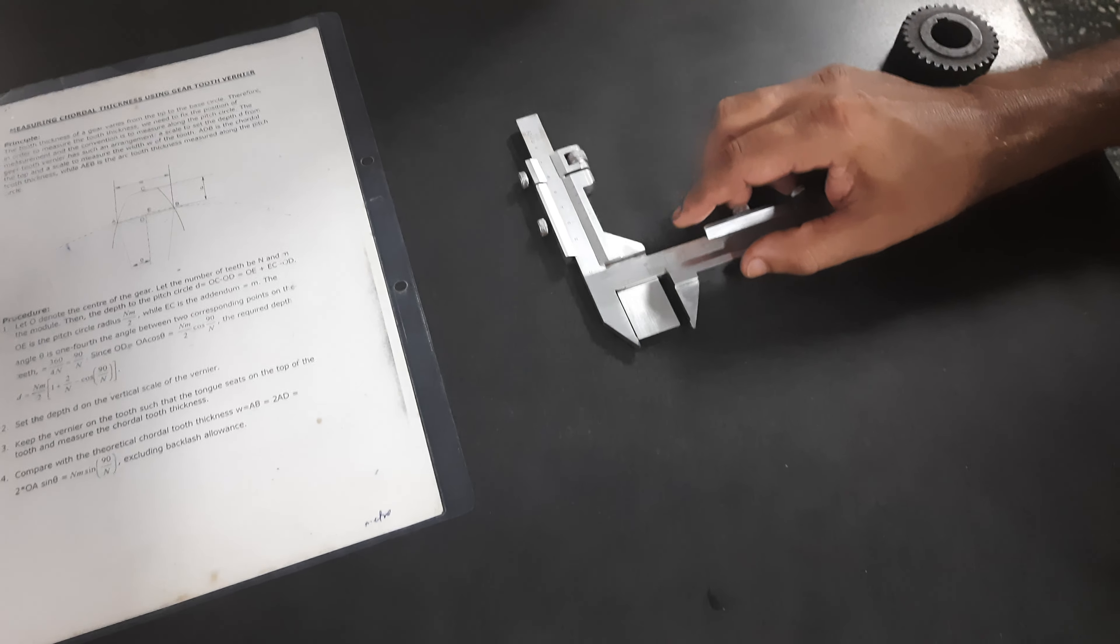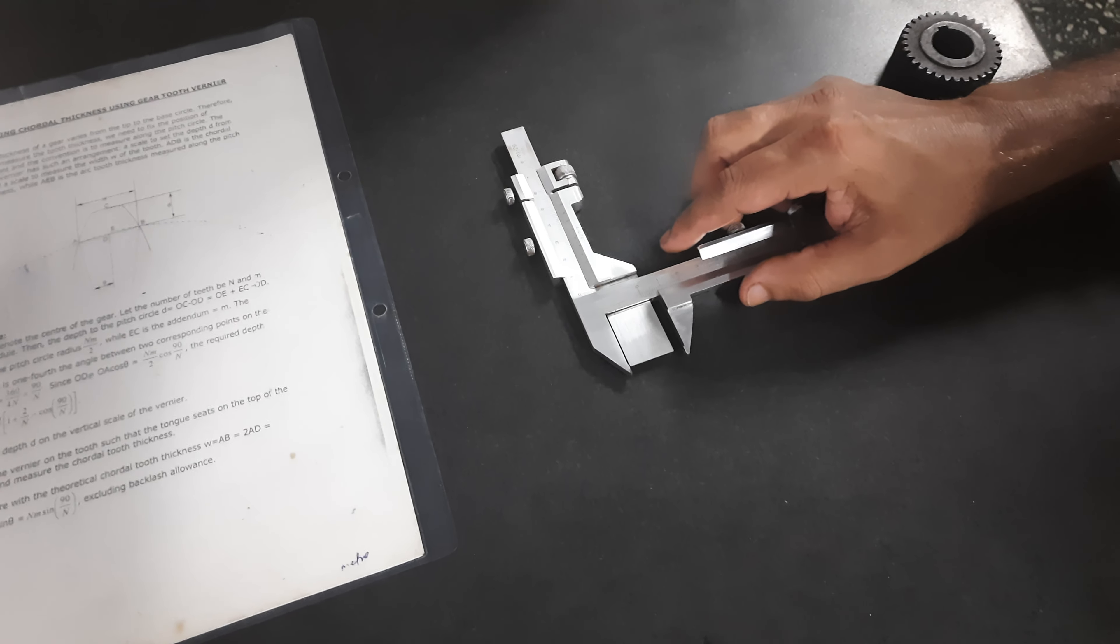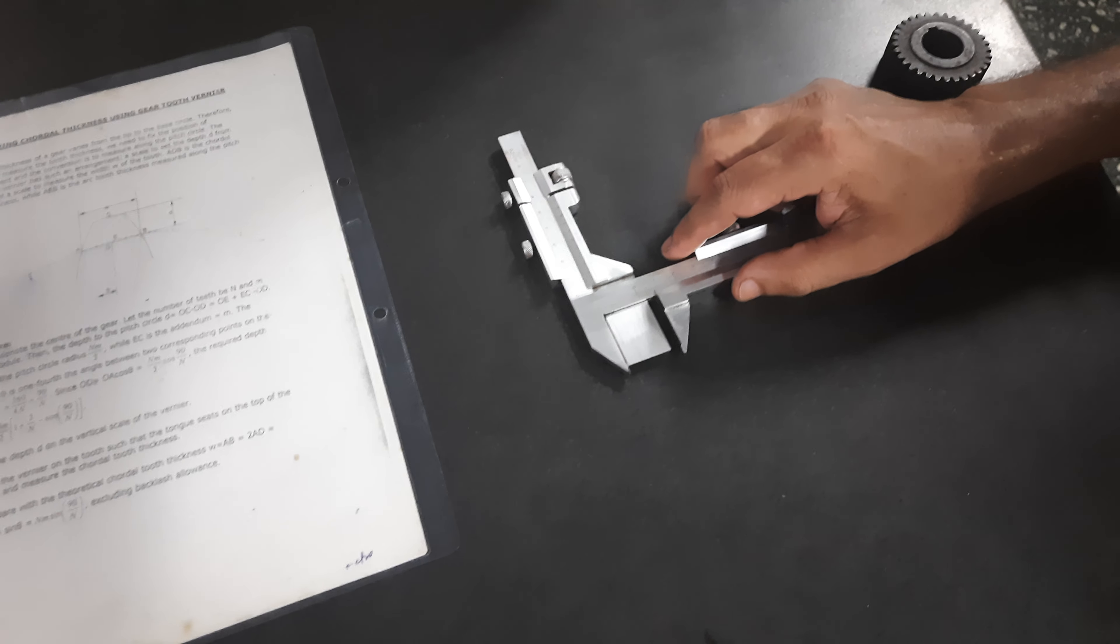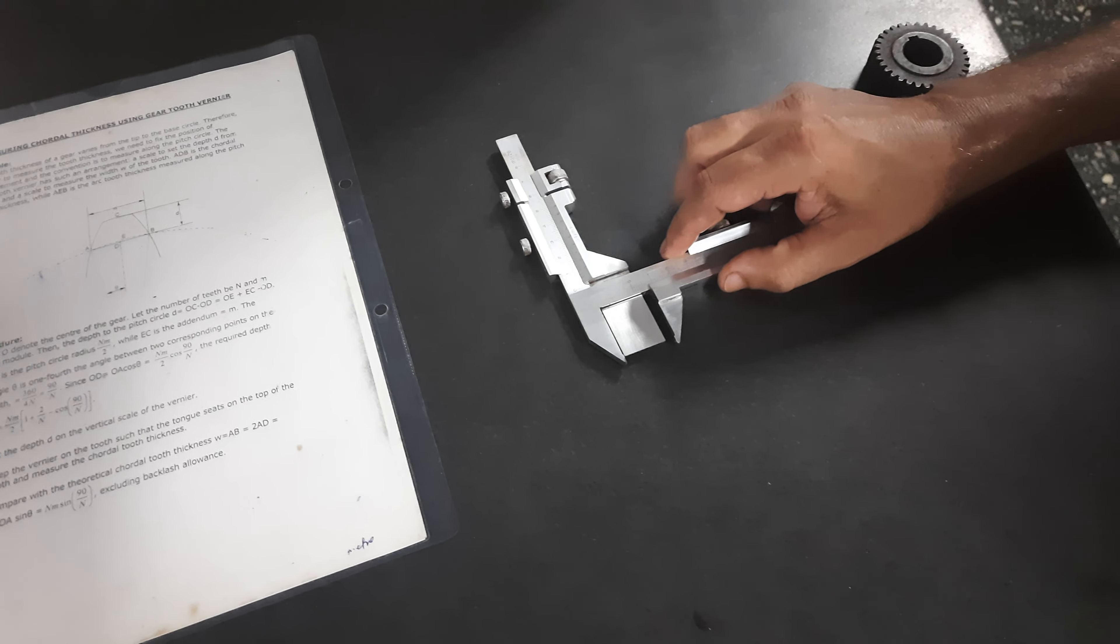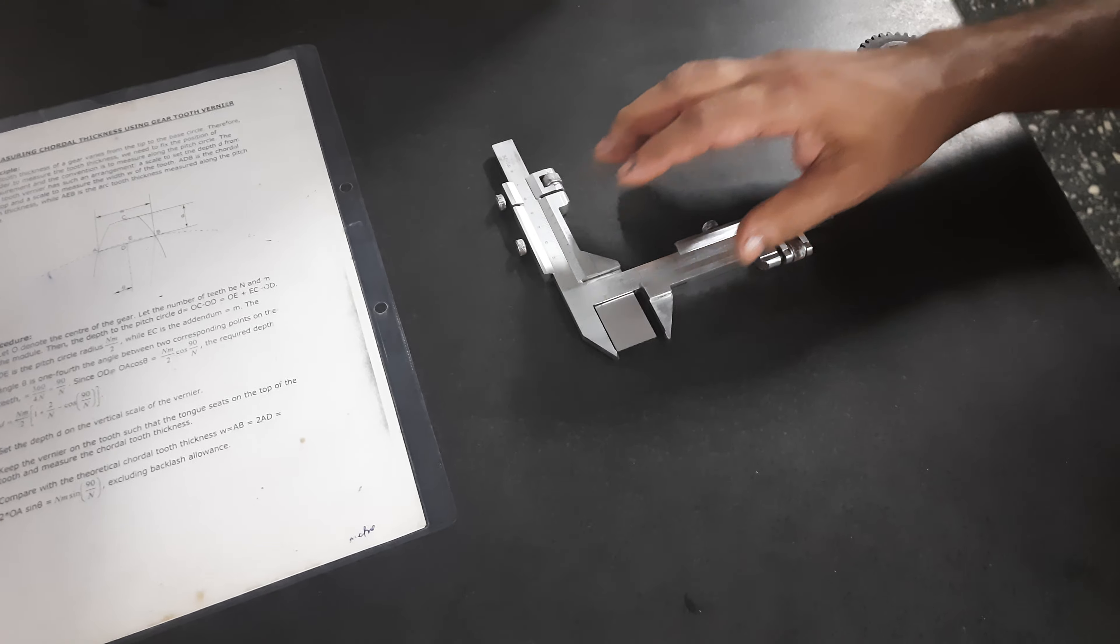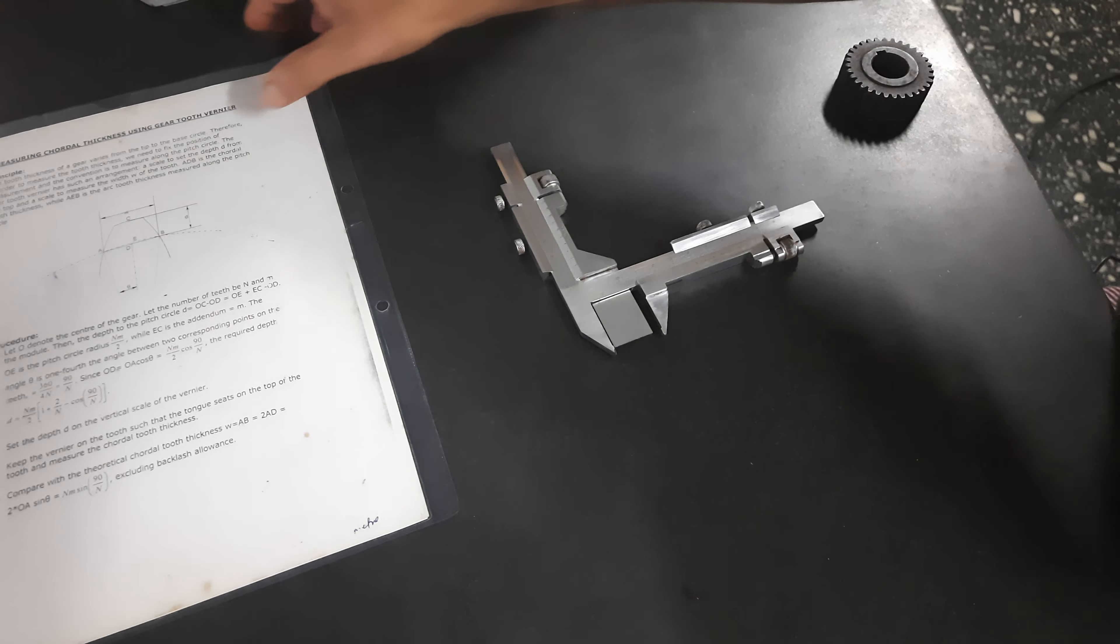So this instrument is a gear tooth vernier caliper. This is used to find chordal tooth thickness of a gear.